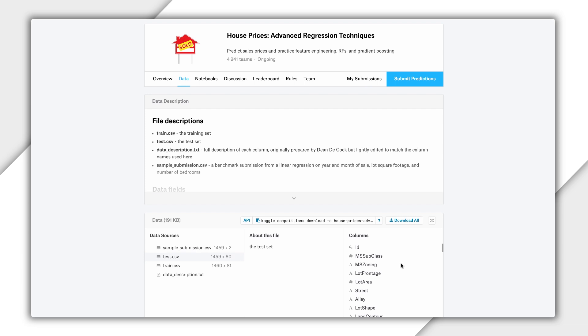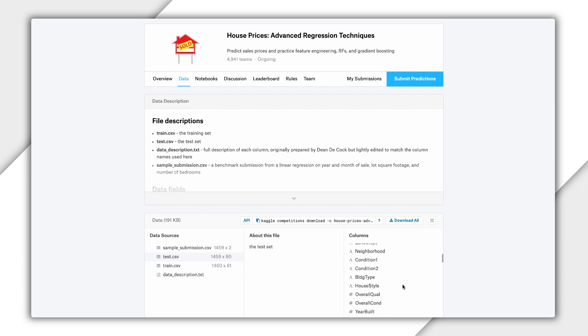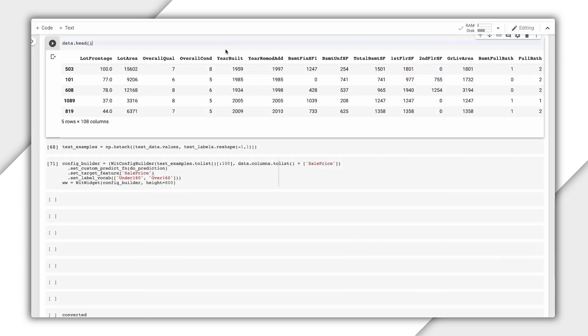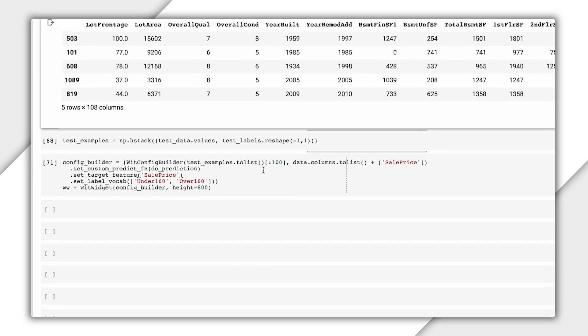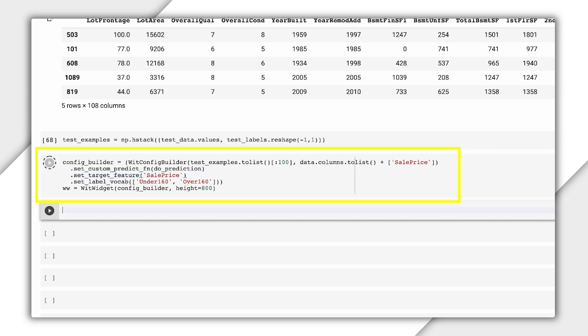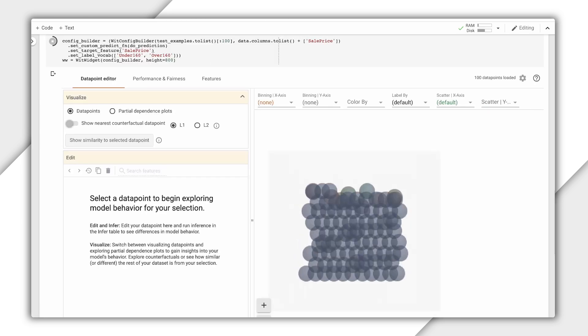Here we've trained a TensorFlow model on this Iowa Housing dataset from Kaggle. It's a binary classification model that predicts whether a house is worth more or less than $160,000. We can instantiate the What If Tool with a few lines of code by passing it a set of test data points along with the ground truth labels for those examples.